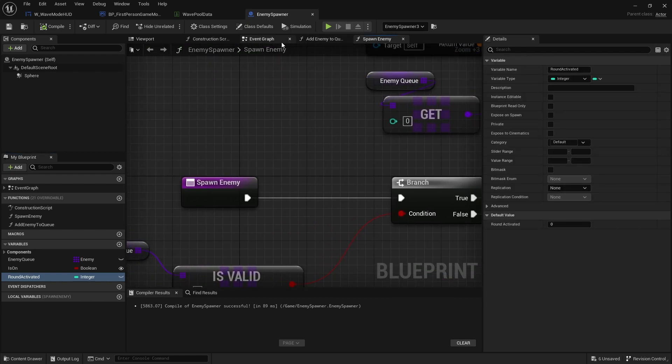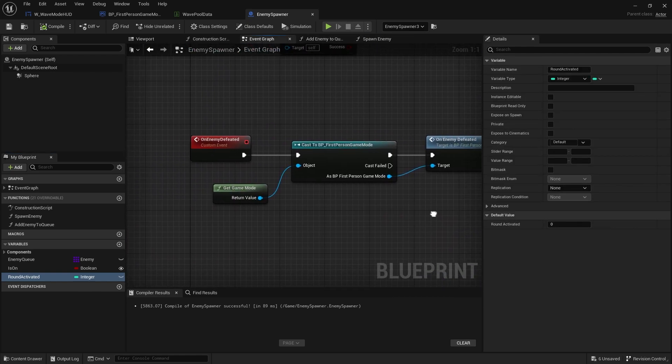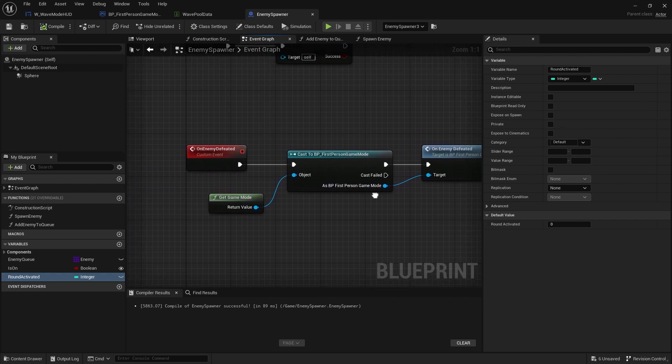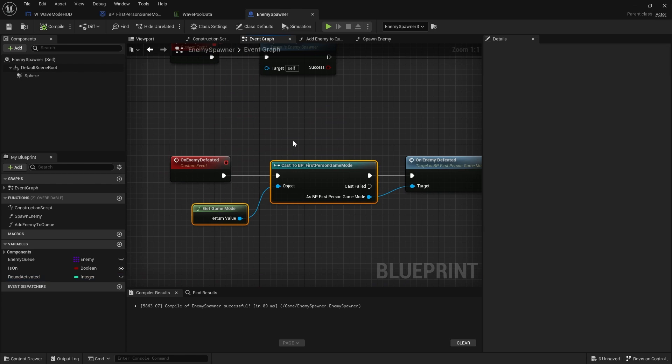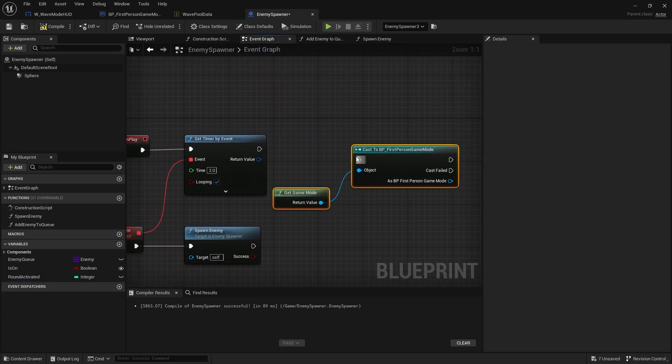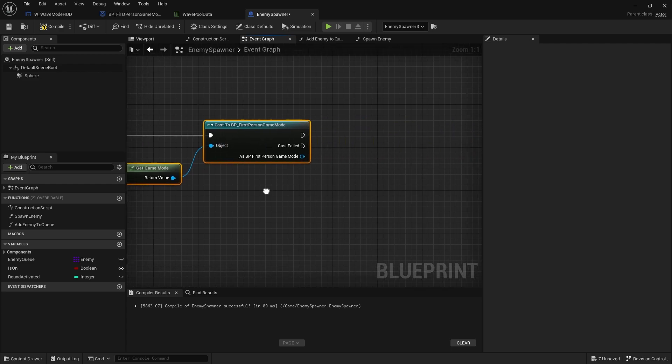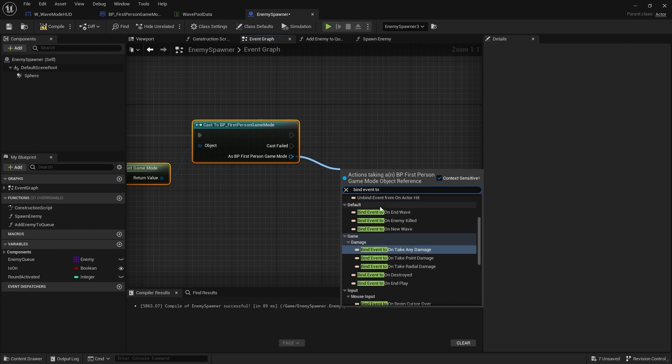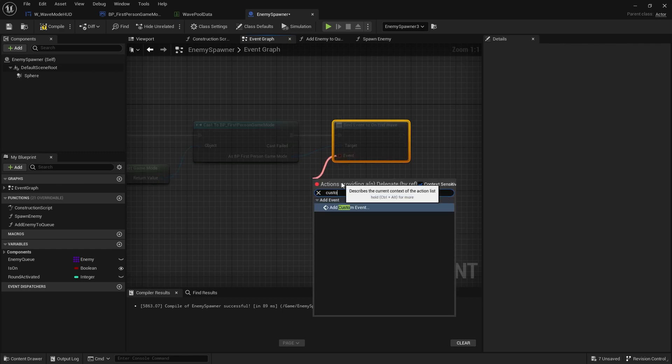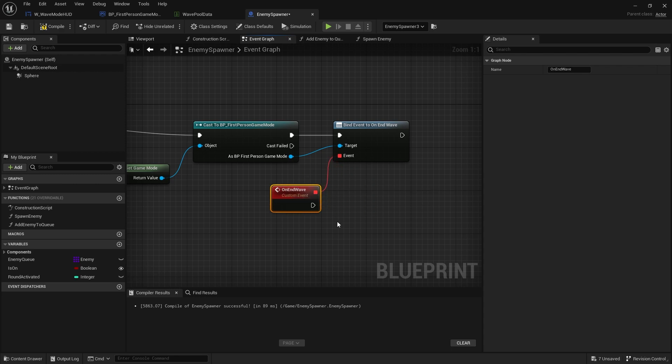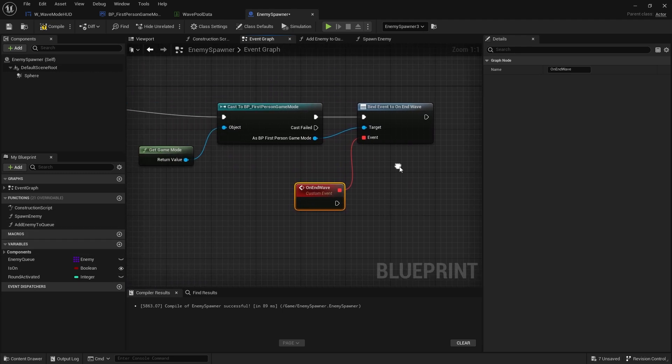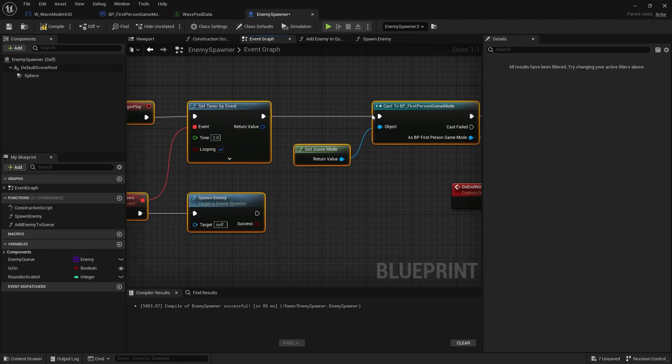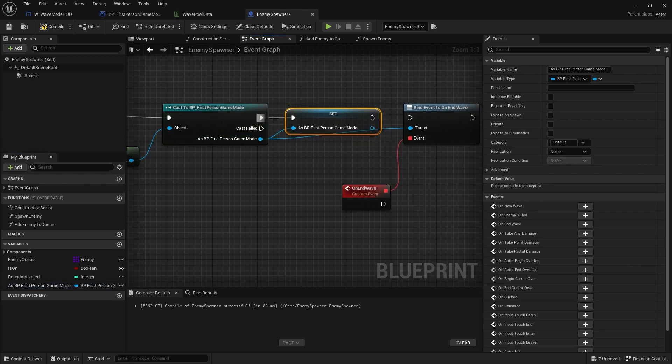And then on the event graph, we're going to copy that and put that onto our begin play. So on begin play, we get game mode, cast the first person game mode. And then from here, we do bind event to end wave. And when the wave's ended, it's going to work out whether or not it should be turned on next. So on end wave, from that, I can get the round I'm on. And I might be better off, well definitely better off if I just promote that to a variable. So I've got it there. Because now I can just grab hold of this and I can get the current wave number.